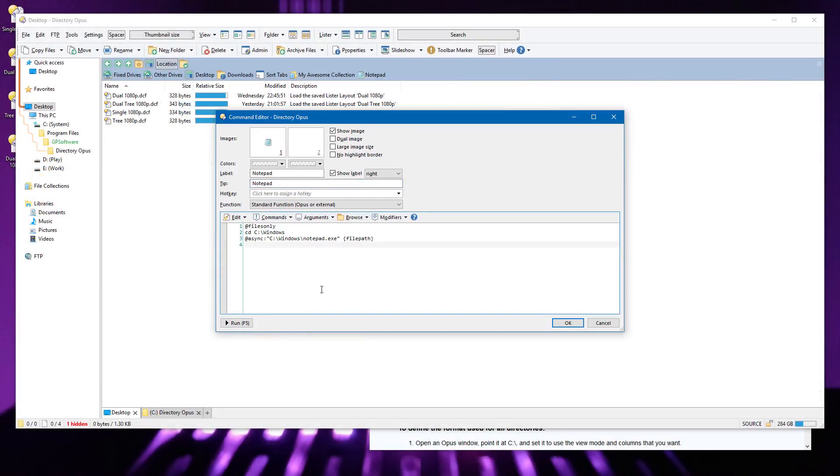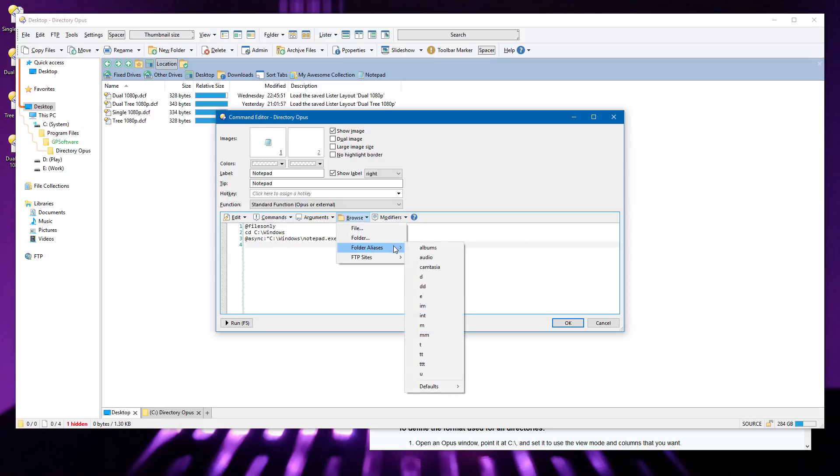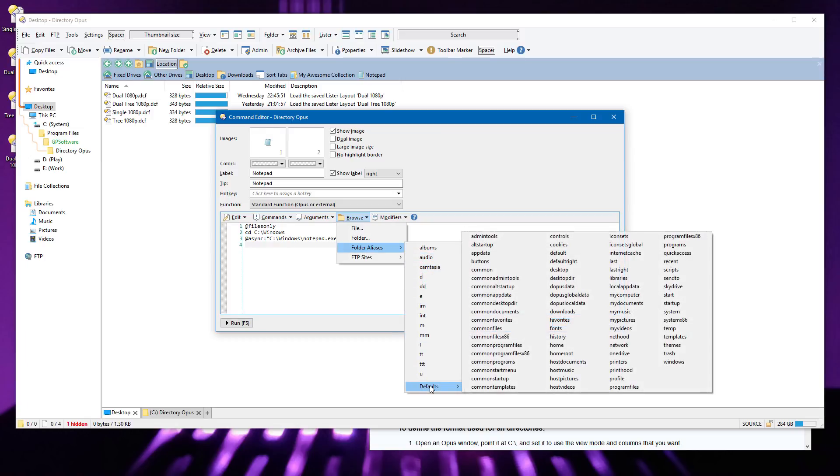Within this command editor, the Browse menu now allows you to insert the path of various things into the command. You can add the path to a file or folder, or to one of your FTP bookmarks. You can also now insert one of your path aliases, or one of the built-in aliases, by selecting them from this menu.